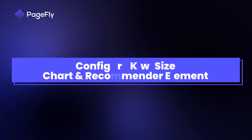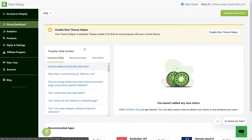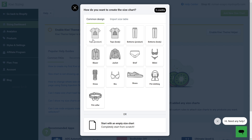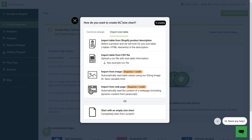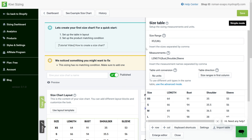After that, let's configure the Kiwi Size Chart and Recommender element — all settings must be done in the Kiwi Size Chart app. In the Kiwi Size Chart and Recommender app dashboard, click the Add New Size Chart button. You can choose a size chart from a template, import a size table, or create a new one from scratch. Here you can add size ranges, edit the measurements, or change the table direction like a regular Excel table.